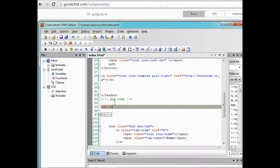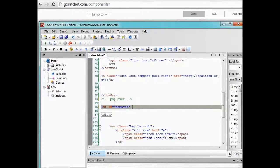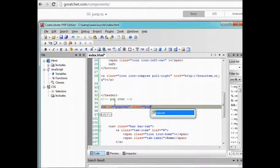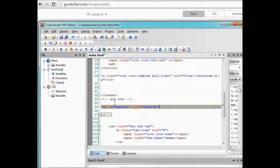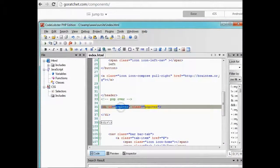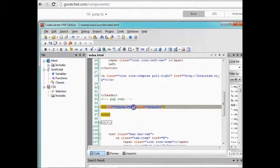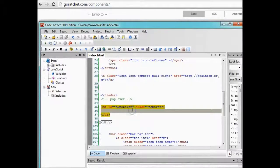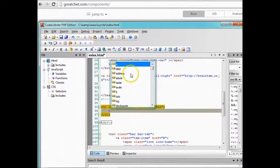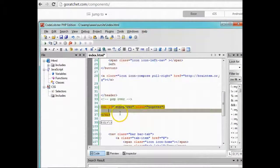Alright, so to create a pop over, all we need is the ID pop over, and we'll still call it pop over. Remember that this is an ID, you could call it anything, I could just call it my pop over, but the class will be pop over. Then inside the pop over we can start specifying things, the title of the pop over.